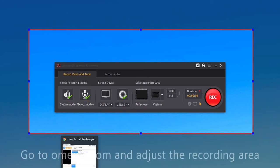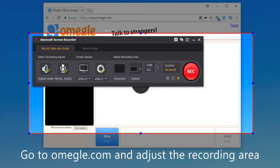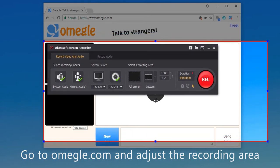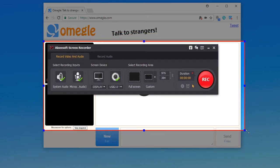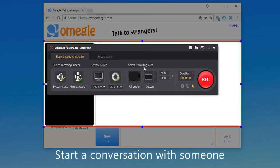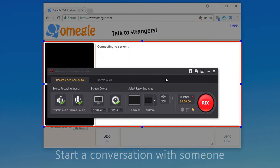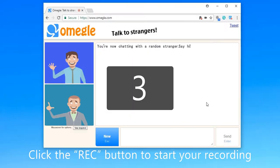Next, go to Omegle.com and adjust the recording area to an appropriate size. Then start a conversation with someone. Meanwhile, click the Rec button to start your recording.